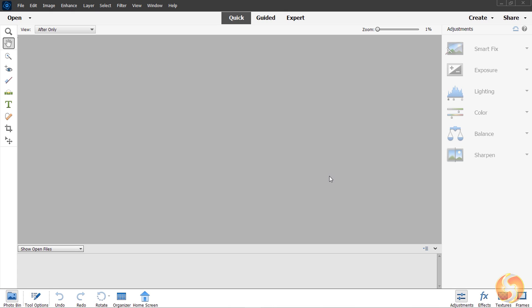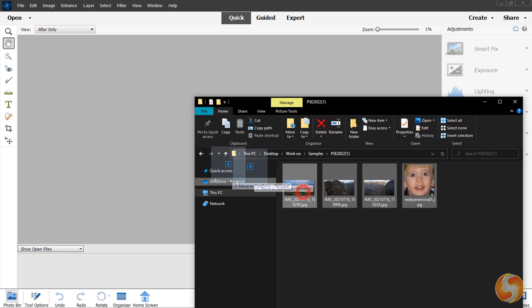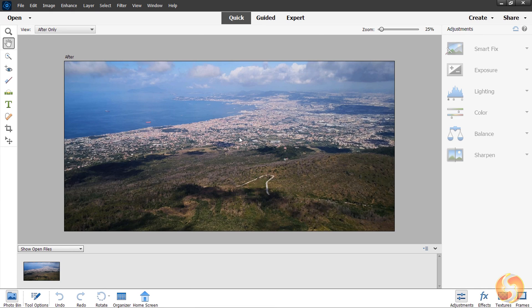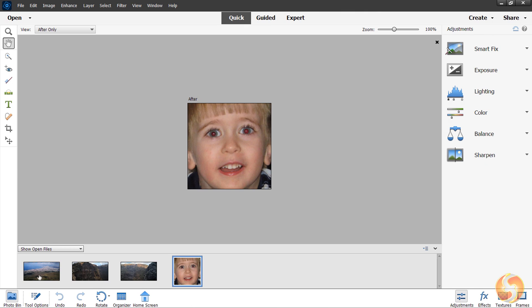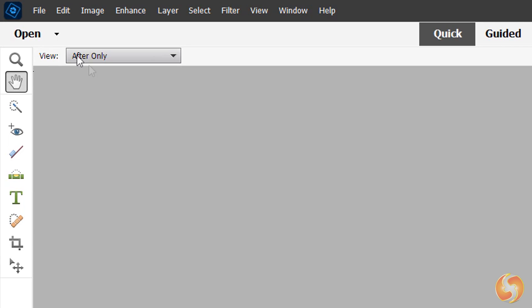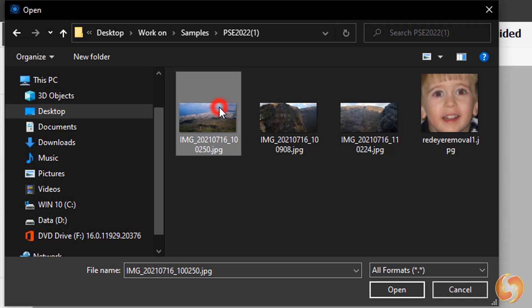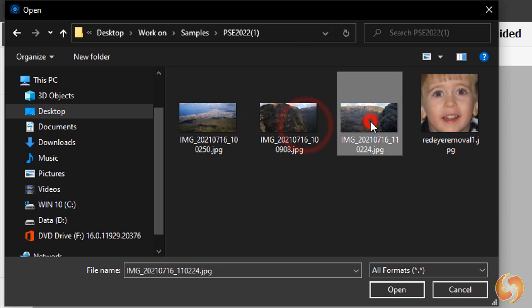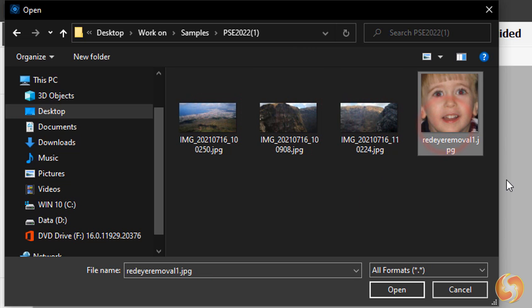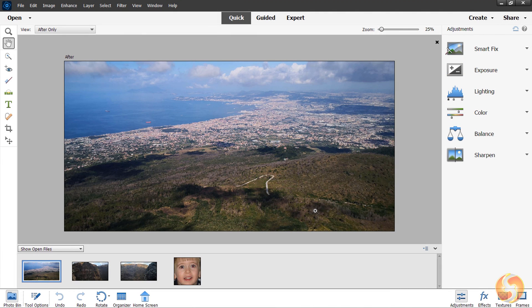At this point you just have to import your photos. You can either drag and drop these into the interface or go to Open in the top left corner to browse for them. All your photos will be collected within the Photo Bin panel at the bottom.